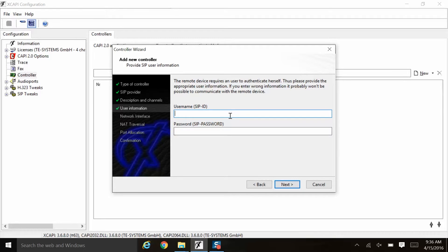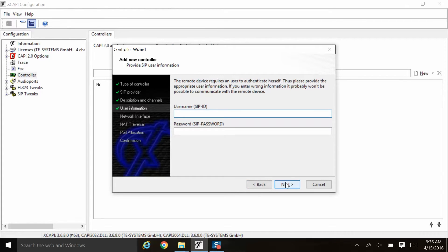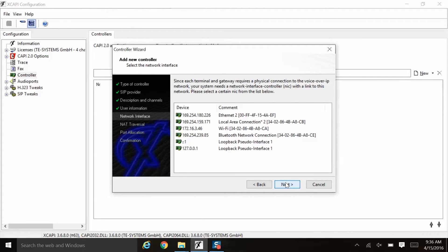Here you would input the username and password if authentication is required by your SIP provider. If they do require authentication, they would need to tell you what username and password to use. Then you would input that here. Of course, you can always configure XCAPI and then go back and input this information at a later date. For now, we'll assume they do not require a username and password and so we'll simply click next to move on.